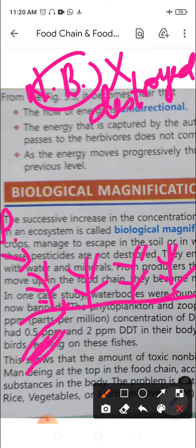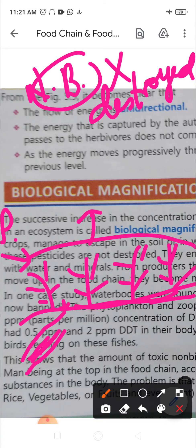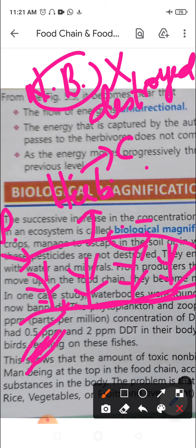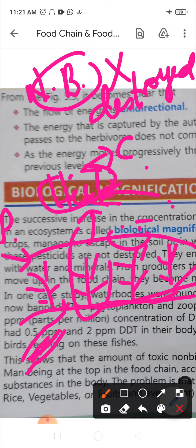These pesticides enter the food chain at the level of producers by absorption along with water and minerals. From producers they enter herbivores, and from herbivores they enter carnivores. As they move up the food chain, they become more and more concentrated at each trophic level — one herbivore eats many plants, so all those chemicals accumulate inside the body.